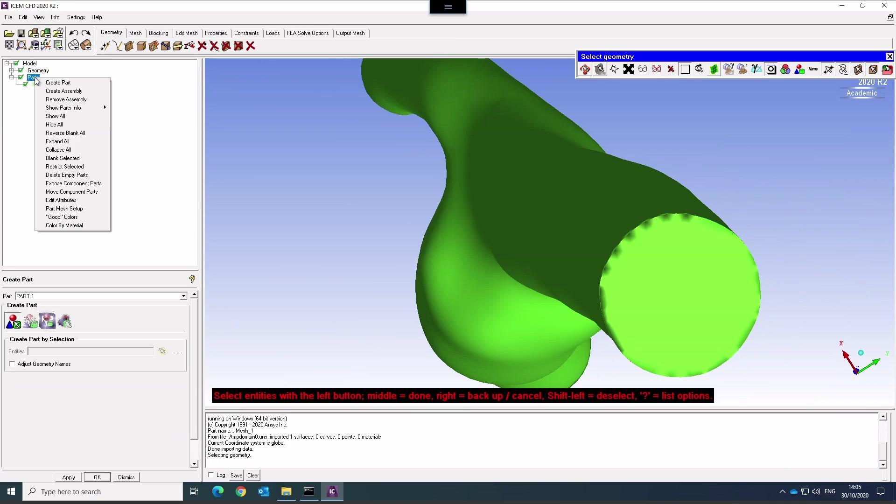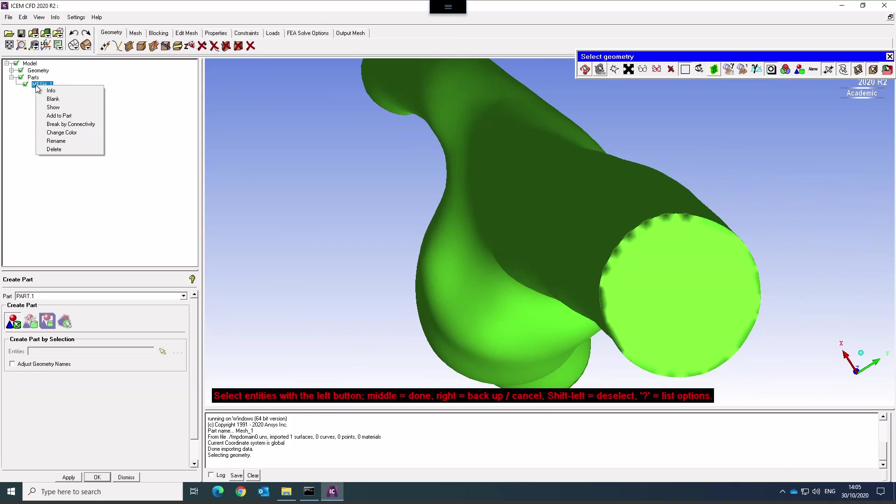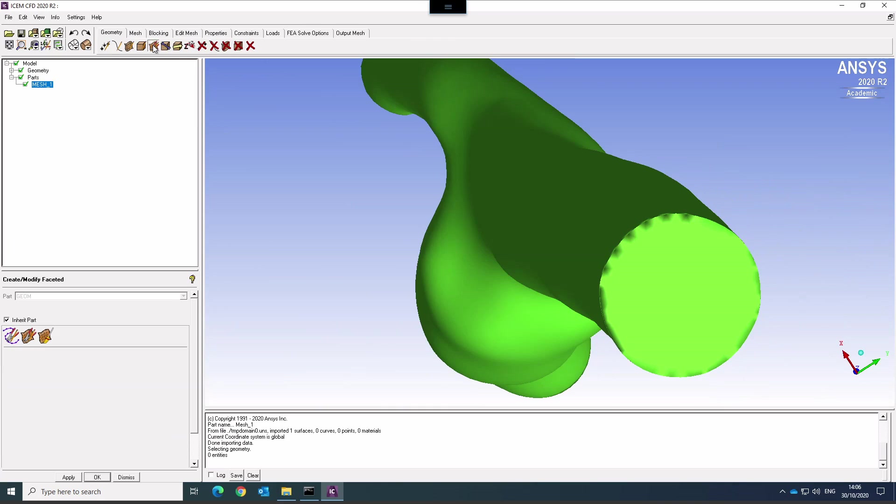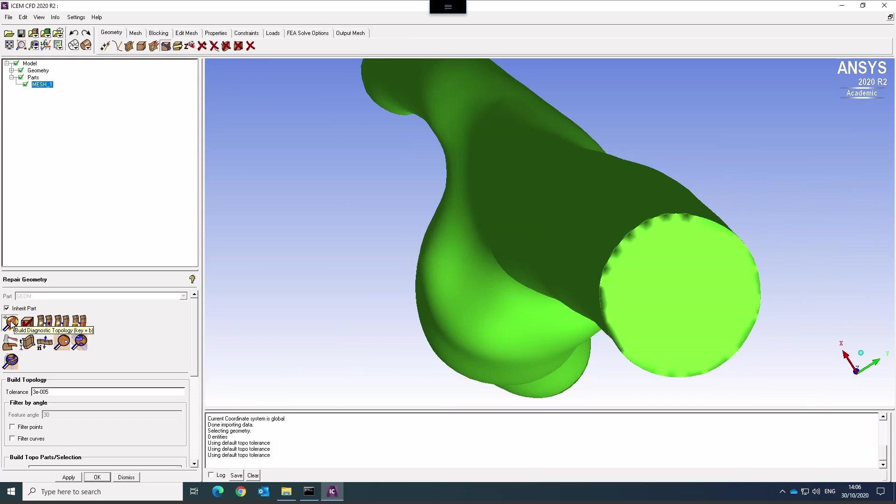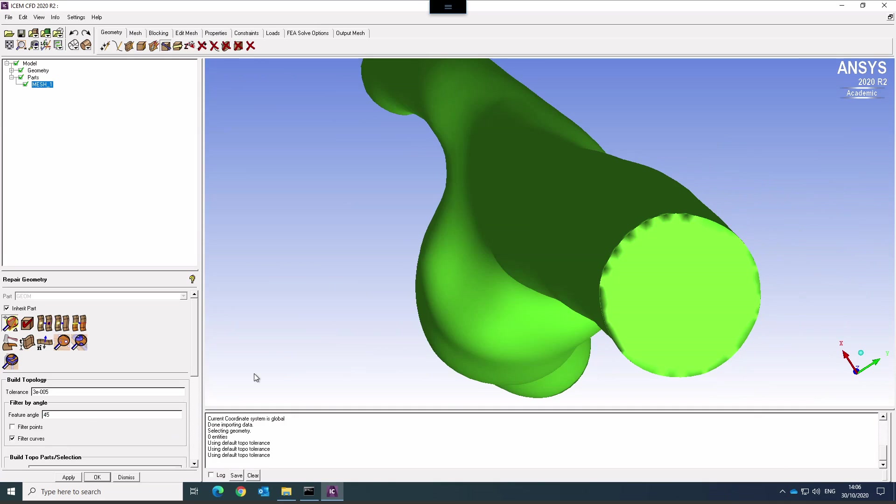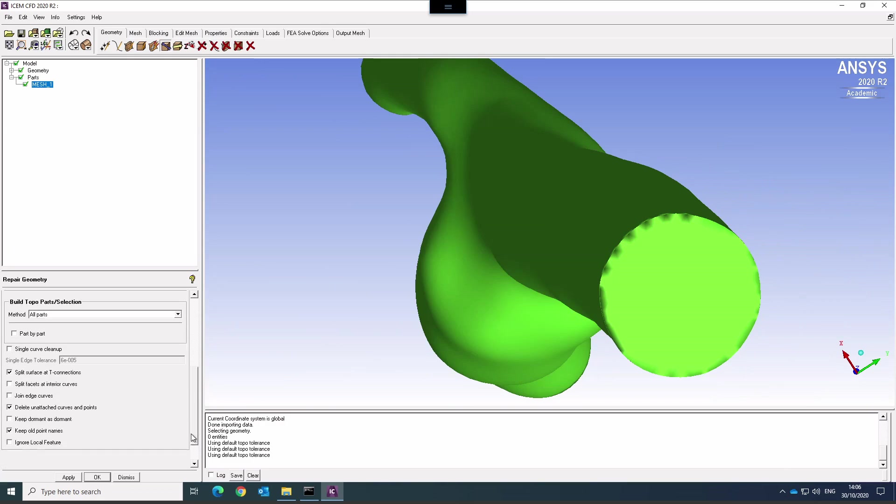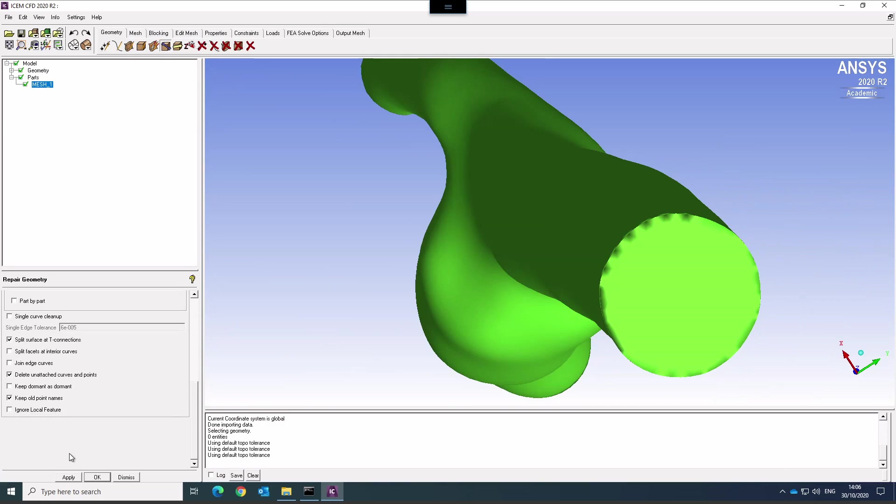Let me see where that is. It's in repair geometry. In the repair geometry menu you will find this one, build diagnostic topology. If I click that and I say filter curves, that means it will create curves at a certain feature angle. A good angle usually is something between 45 and 90 degrees. This is a very benign geometry so you don't need to play around with this too much. Click apply.